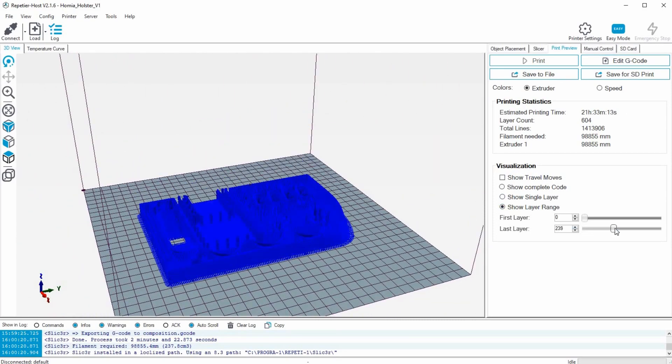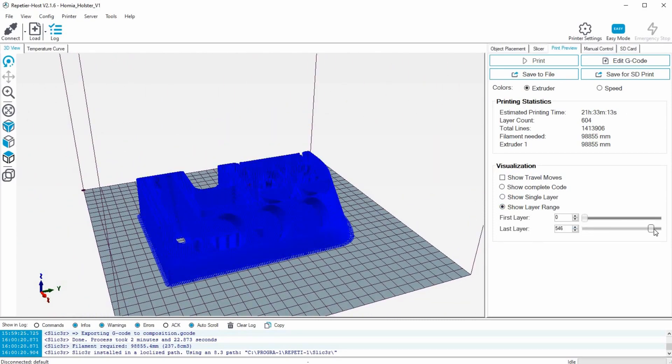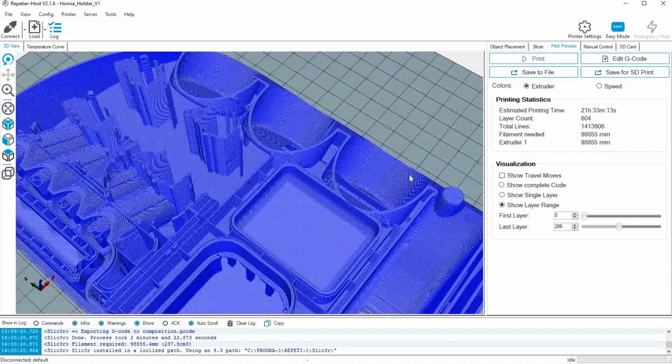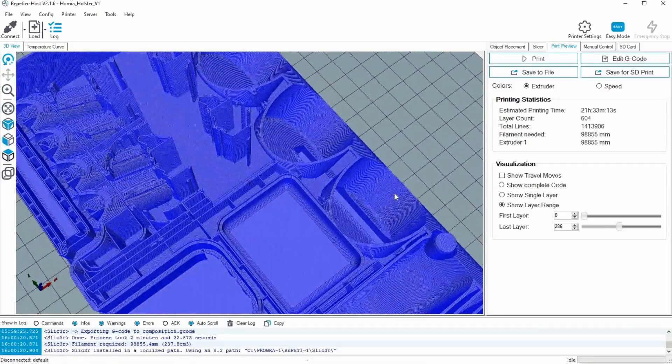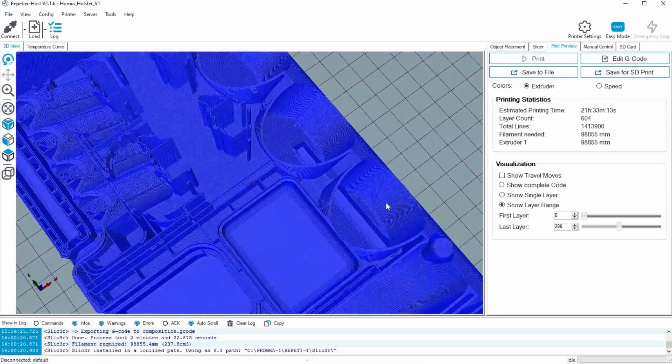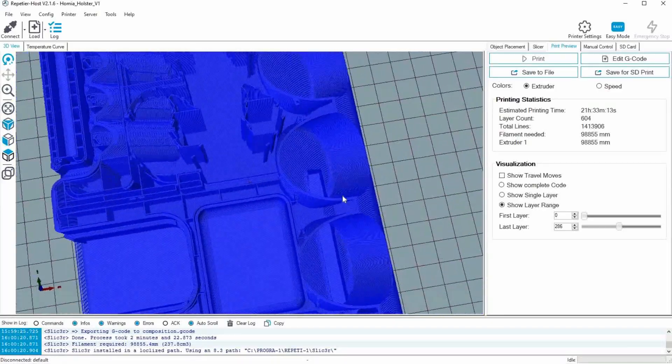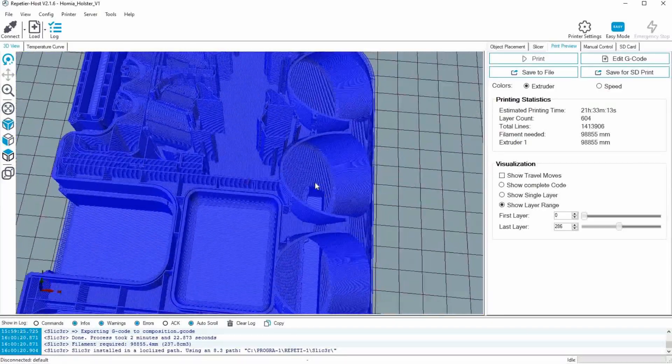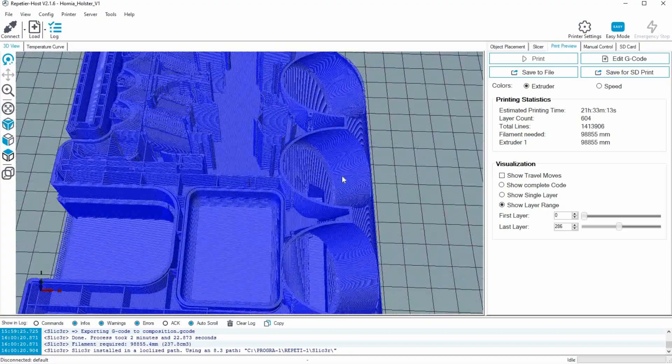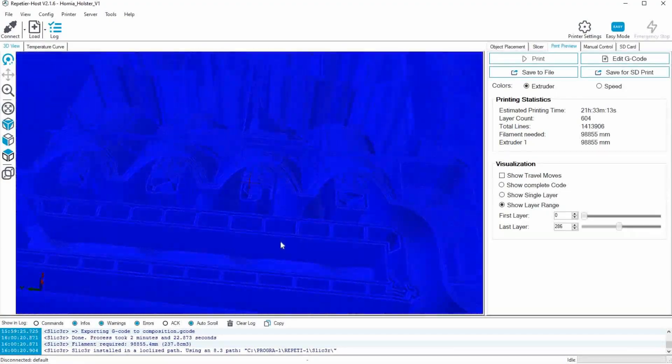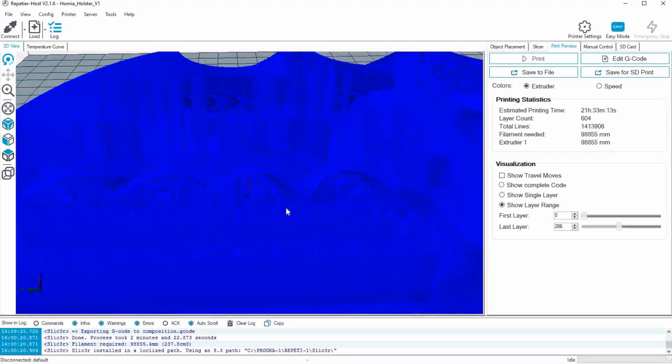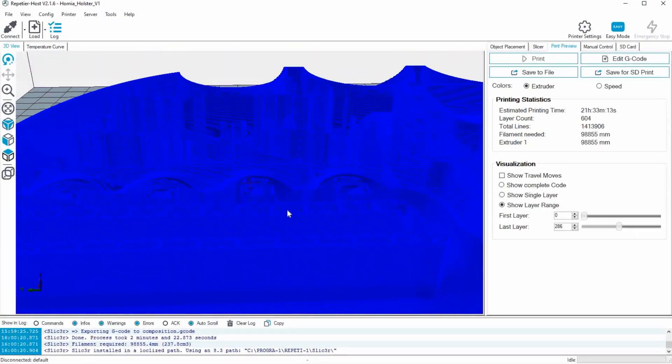I just love this software. After you make the print plan, you can go and look at every single line of plastic that's gonna be in your print. And it's so cool.